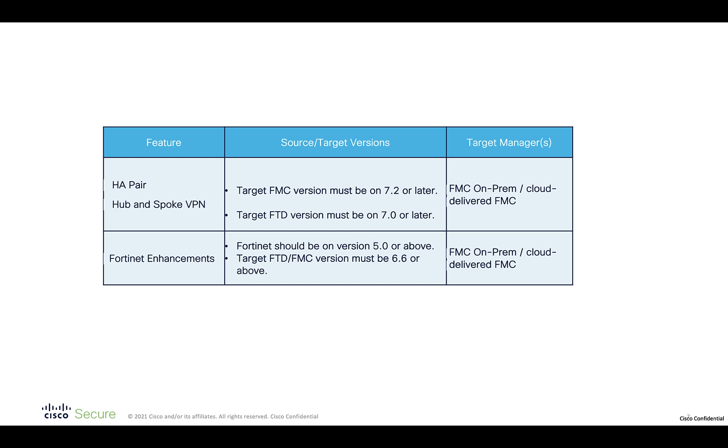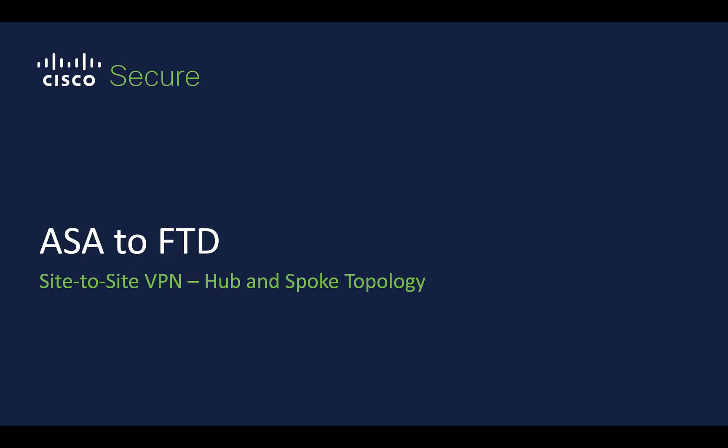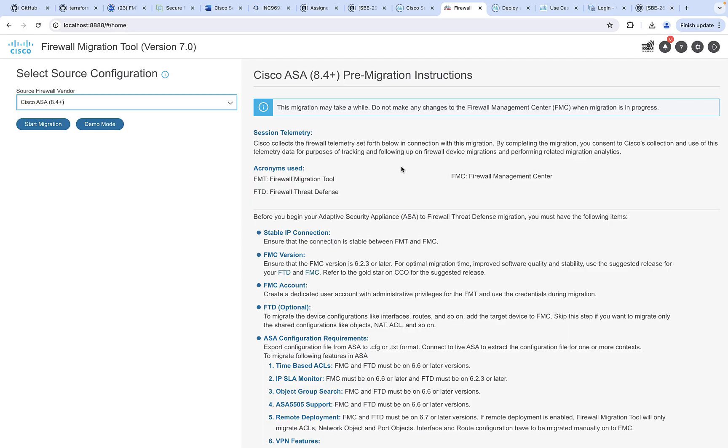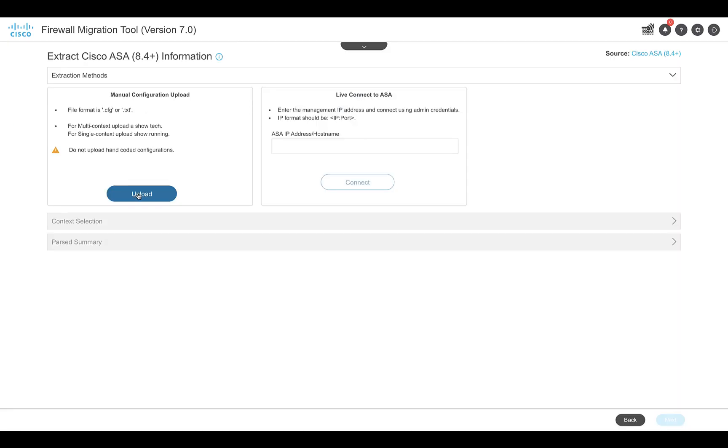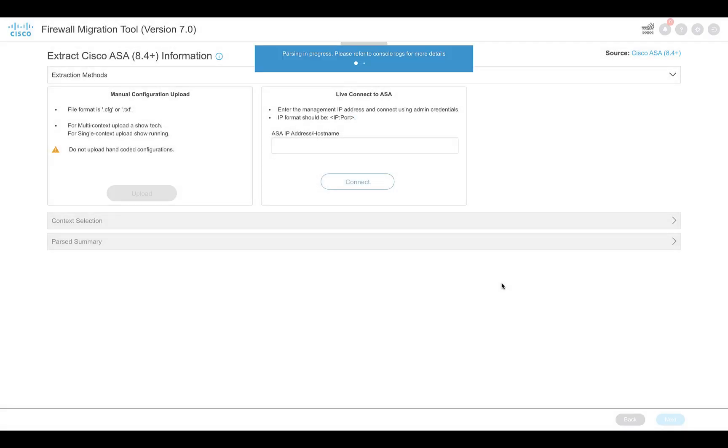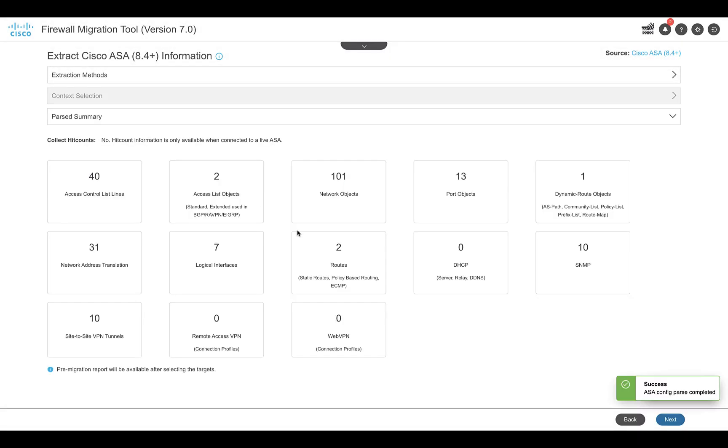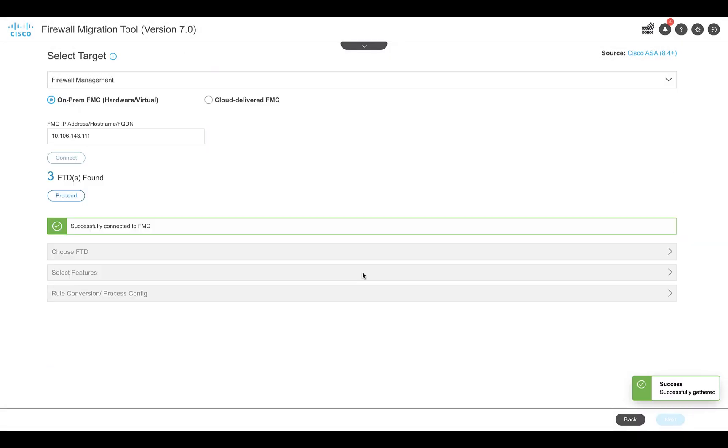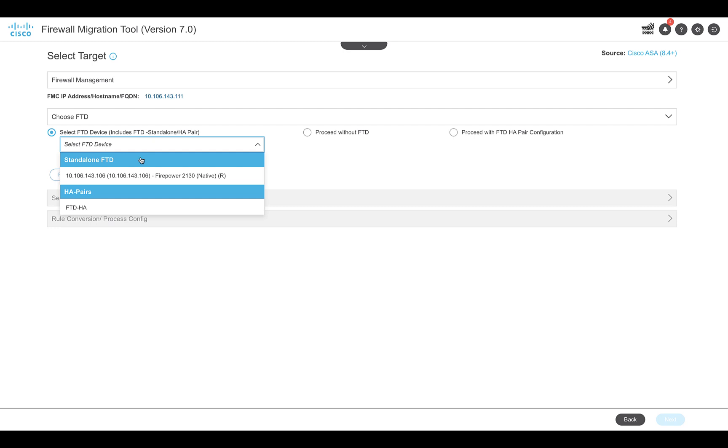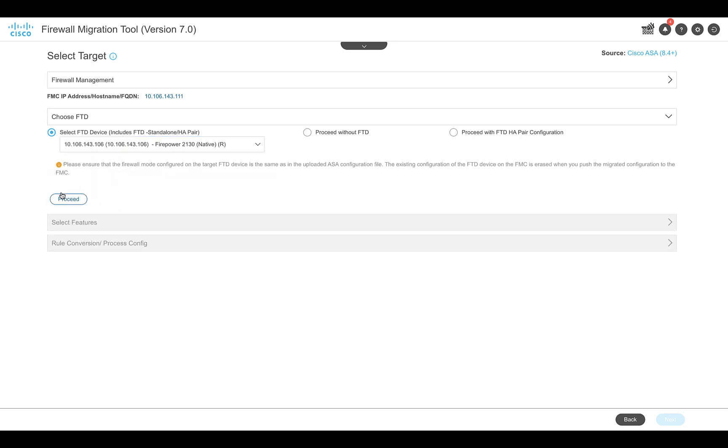Let's first look at the hub-and-spoke VPN migration from Cisco ASA. Until the last version of the firewall migration tool, policy-based site-to-site hub-and-spoke configuration on ASA got migrated as individual point-to-point tunnels. With 7.0, users get the option to create a hub-and-spoke topology. The migration process on the tool remains the same as in any ASA to FTD migration: connect to the FMC, select the target FTD, and map the interfaces.